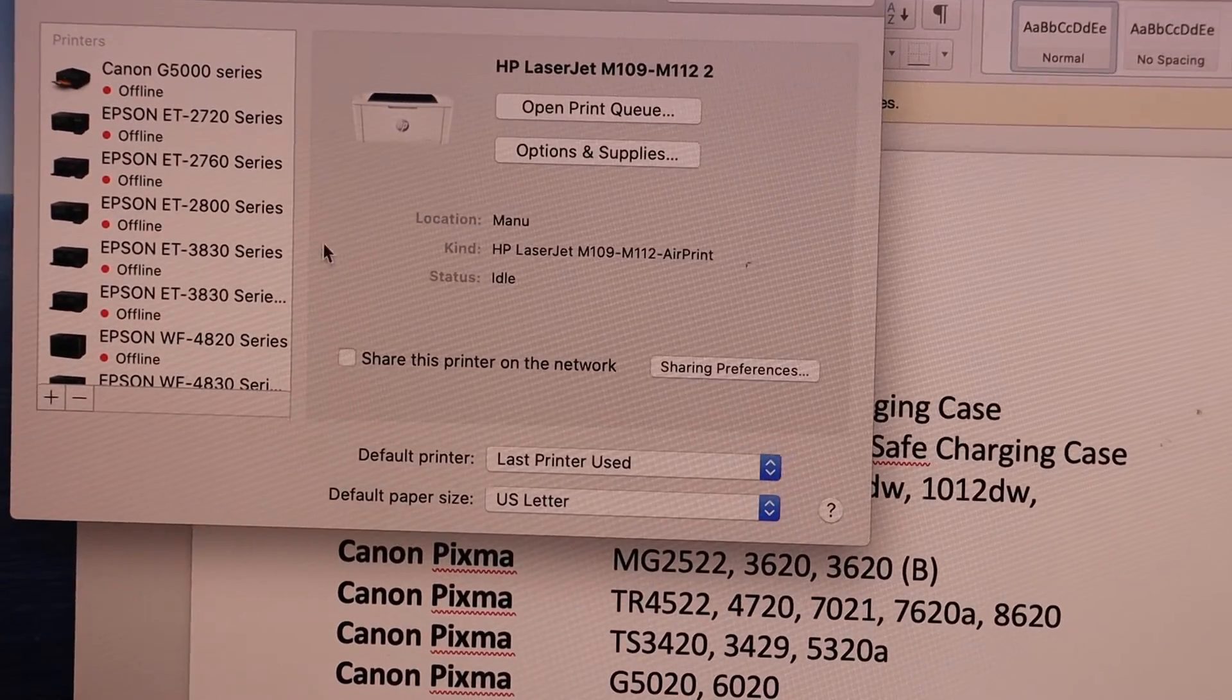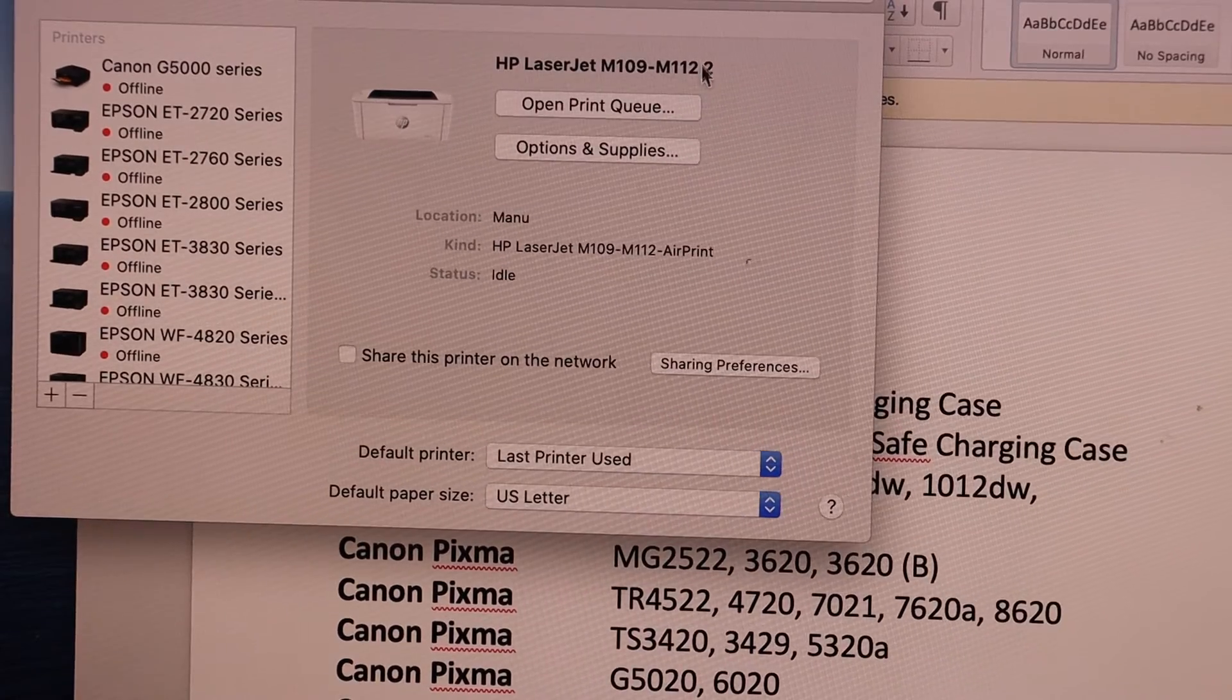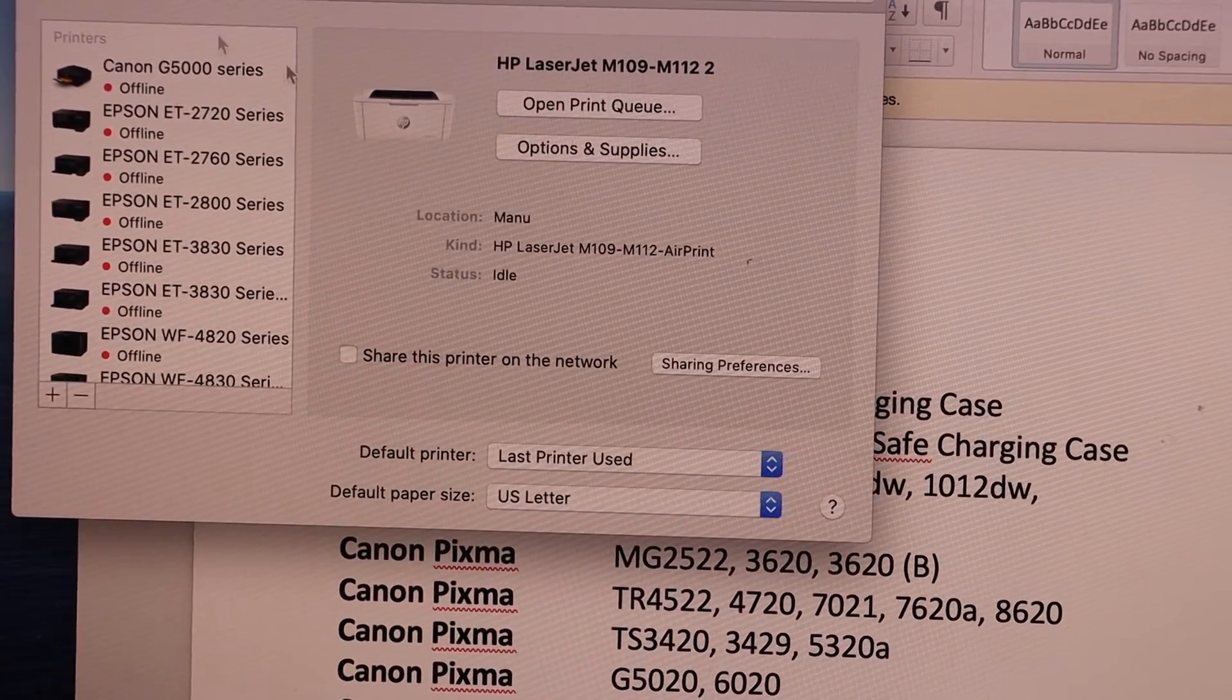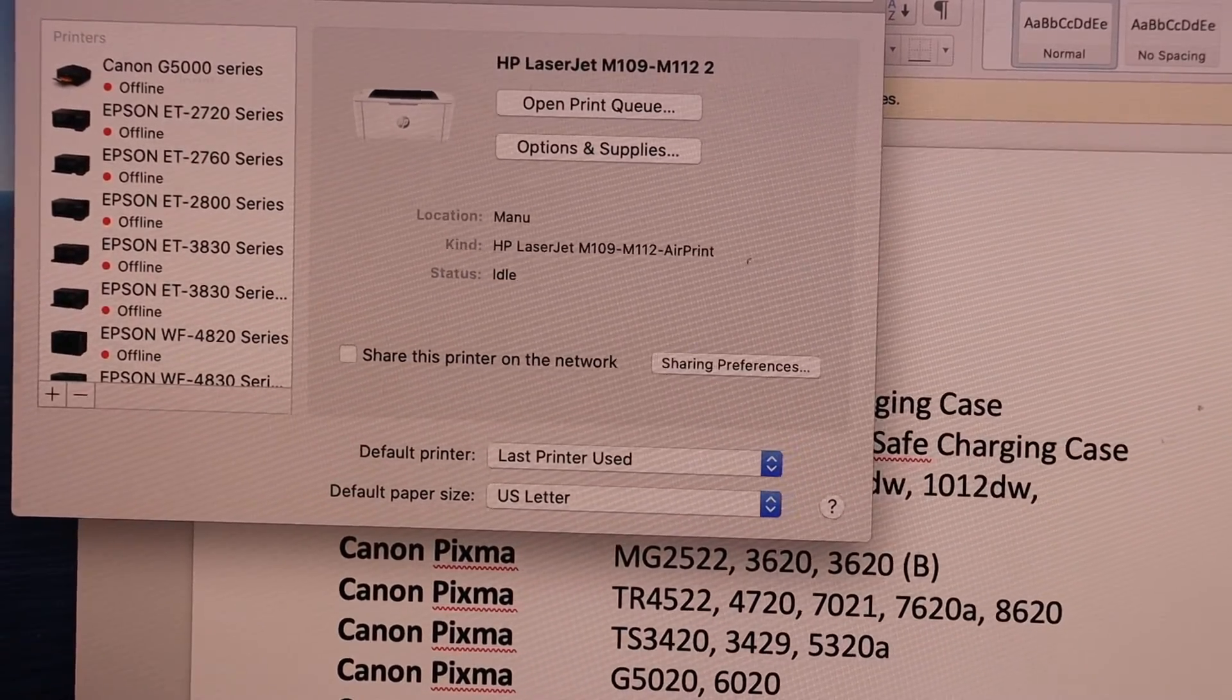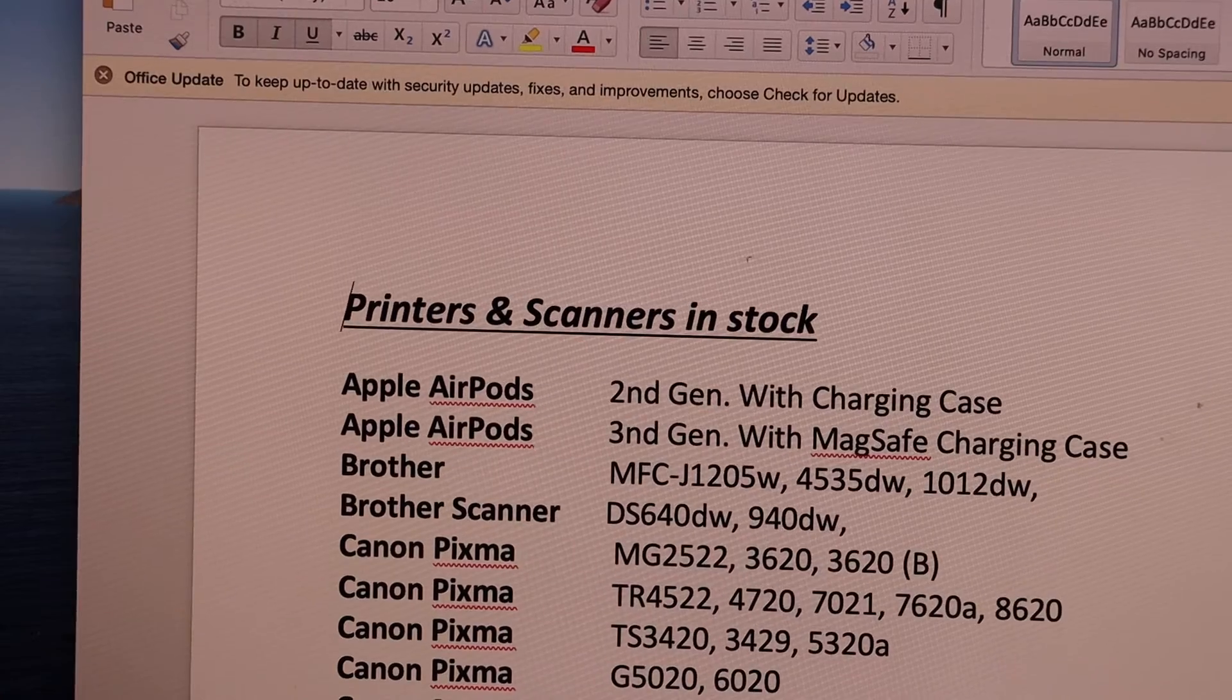And now we are ready to use it. Here you can see the information of your printer. Close this tab and open a document you want to print.